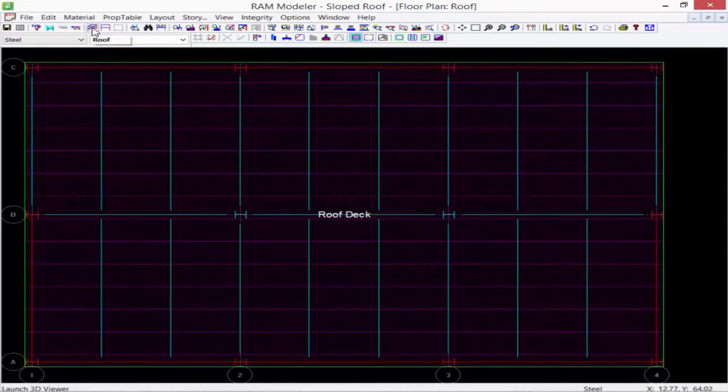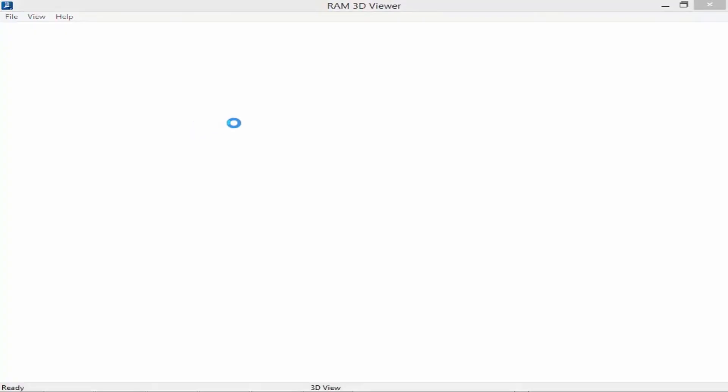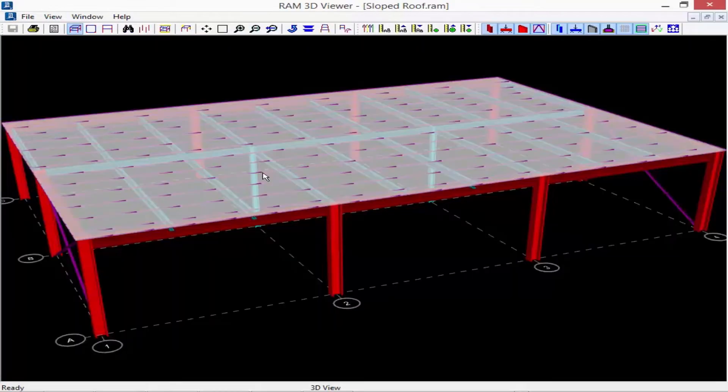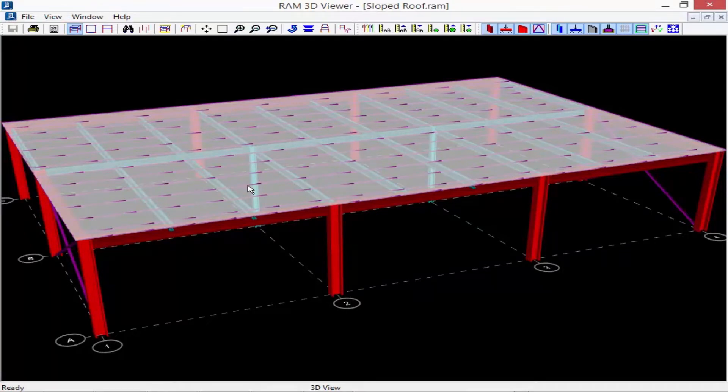So let's return to our 3D viewer and see what we have so far. So far everything is looking fine.